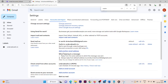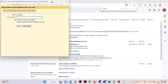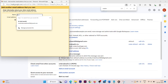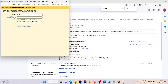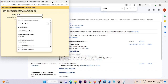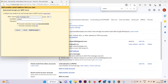In Accounts and Import, click on 'Add another email address.' First, write the name you want to display when sending mail from this account — here I write 'Owlin.in.' Then enter the email address you just created: contact at owlin.in. Click Next Step.